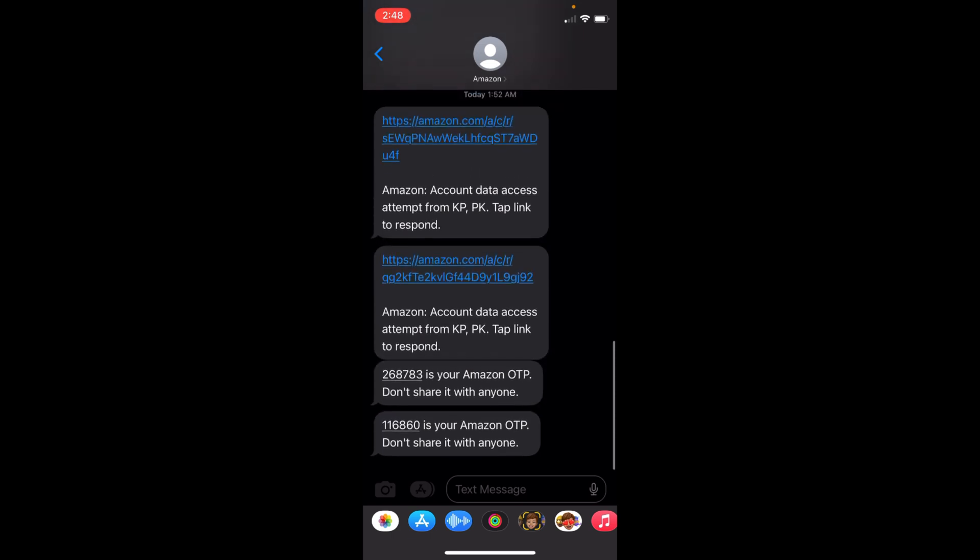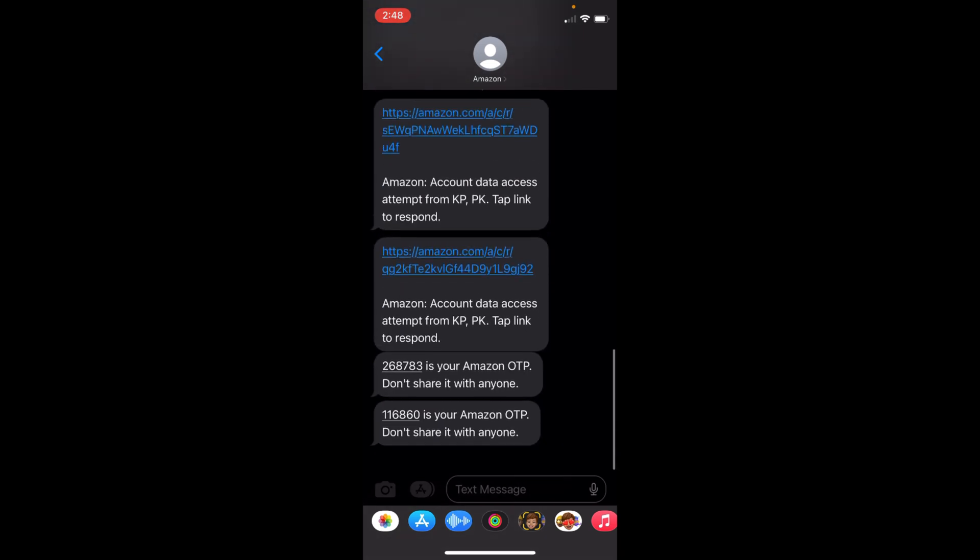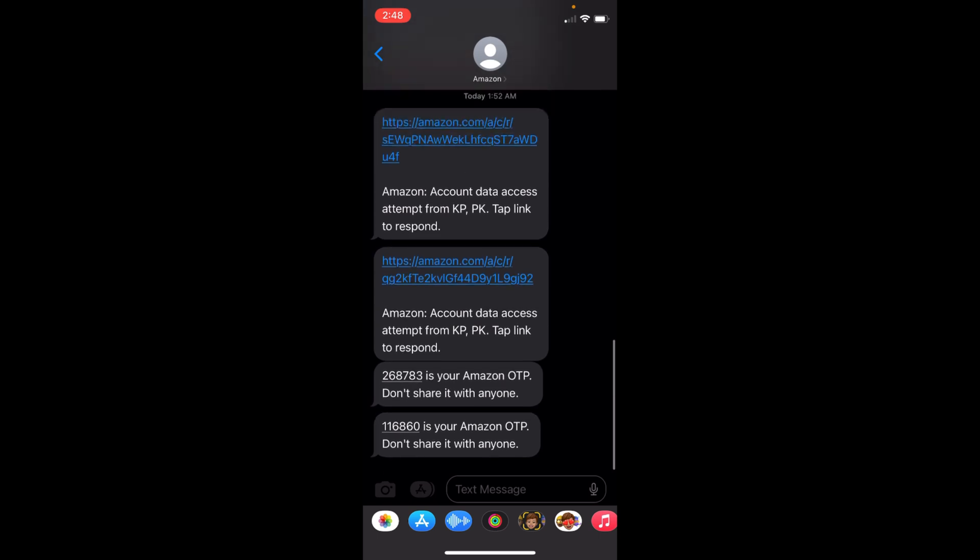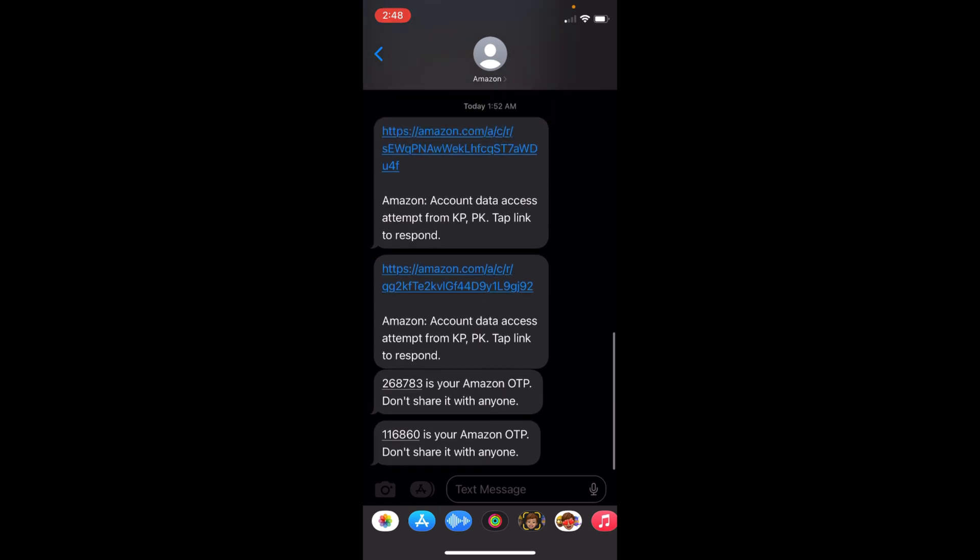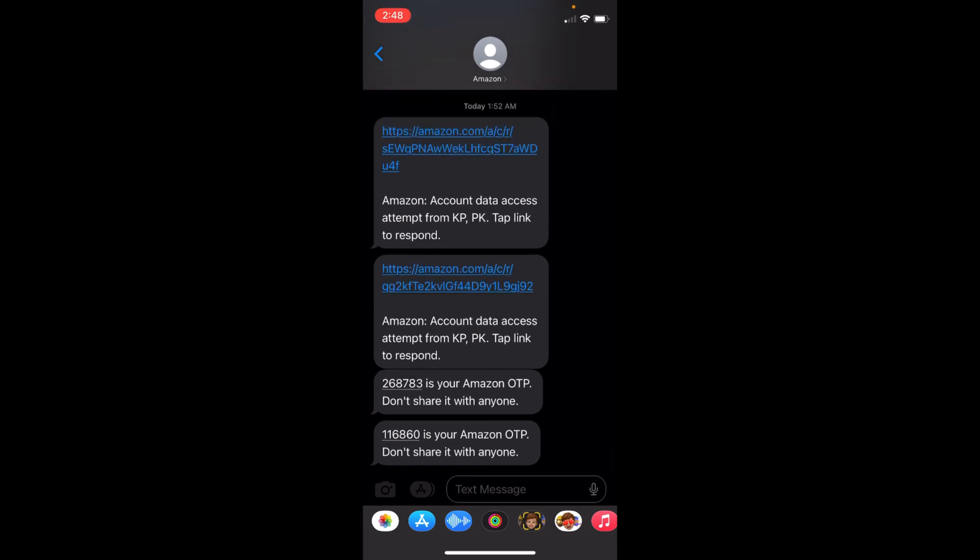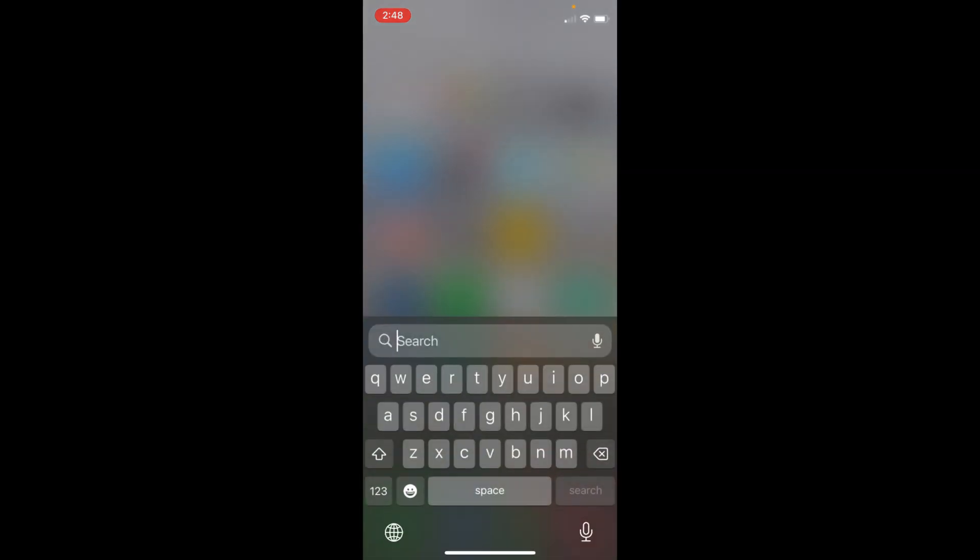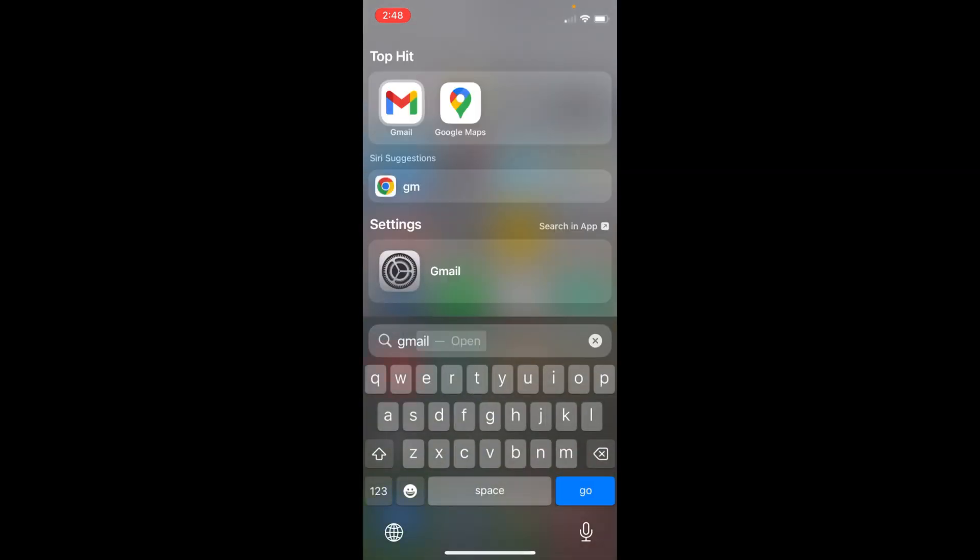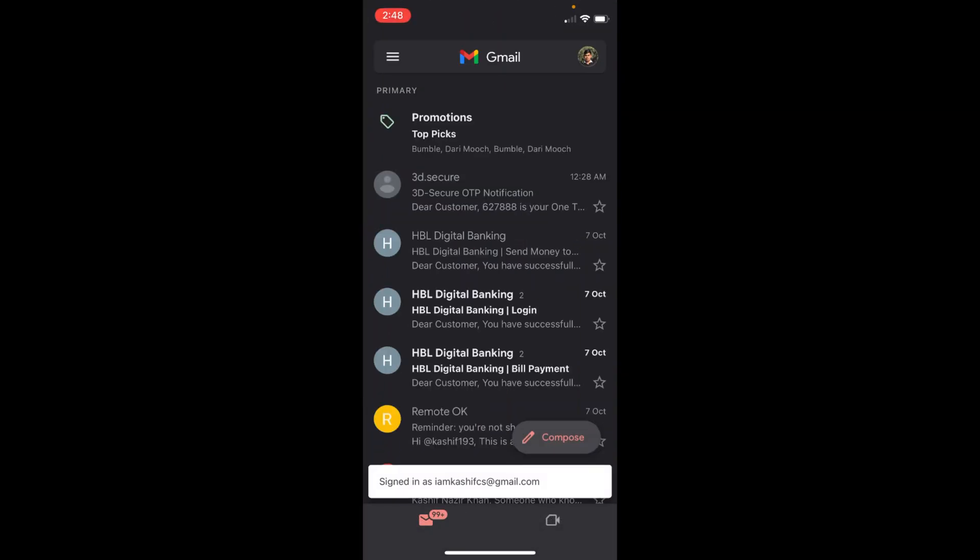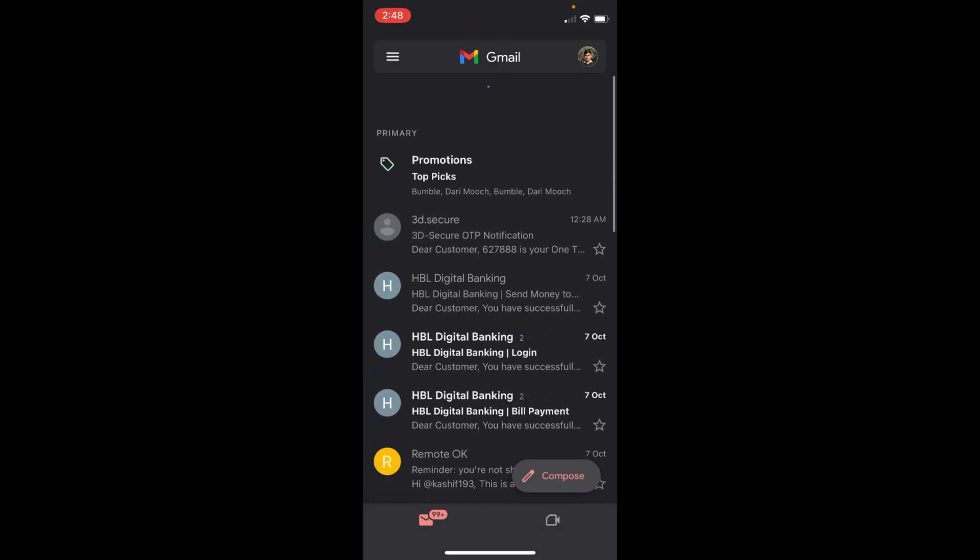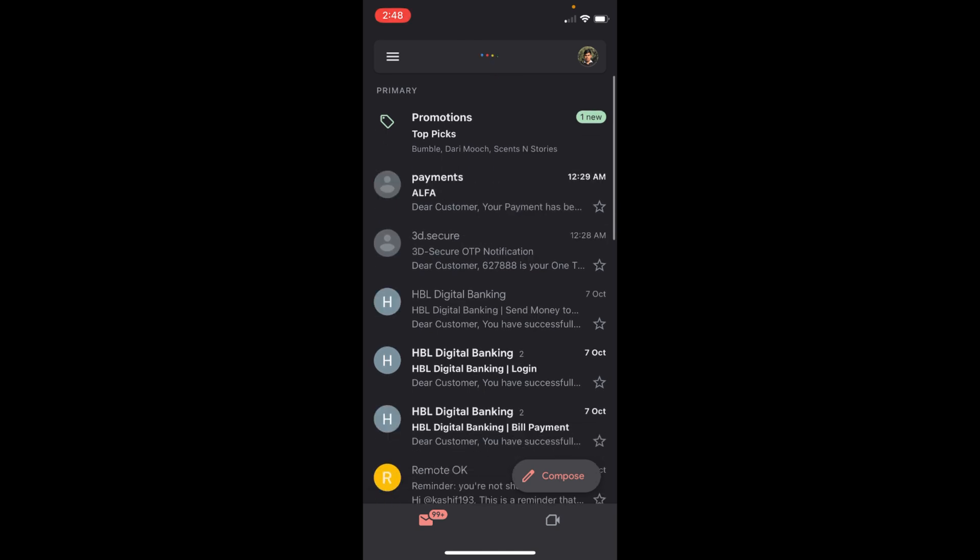In my case, I have still not received it, so it could take a minute or two to receive that link. You can also go to your email address as well to see if you have it.